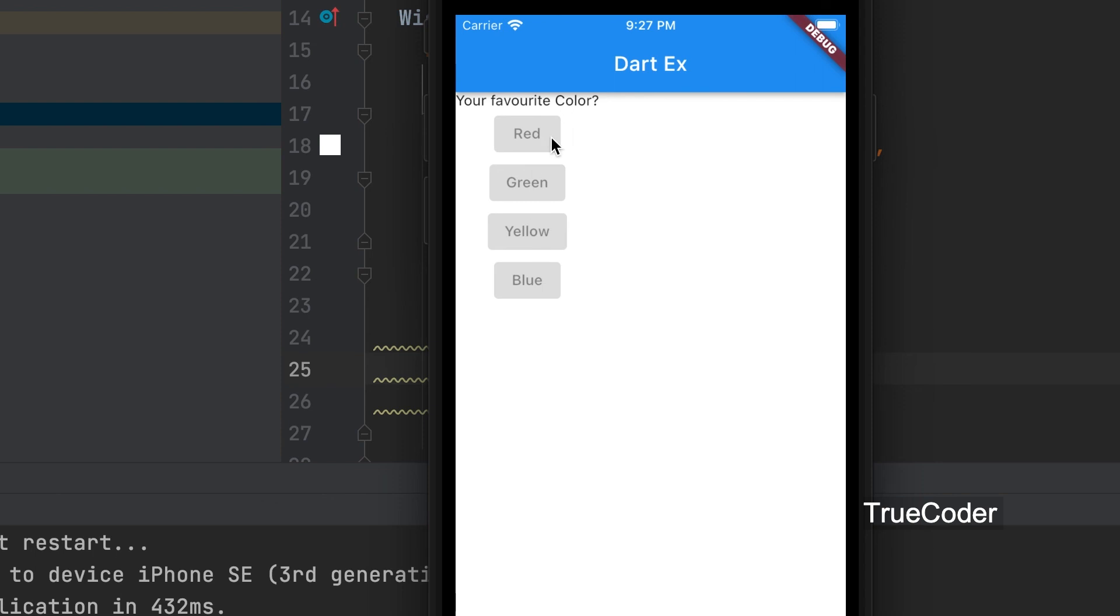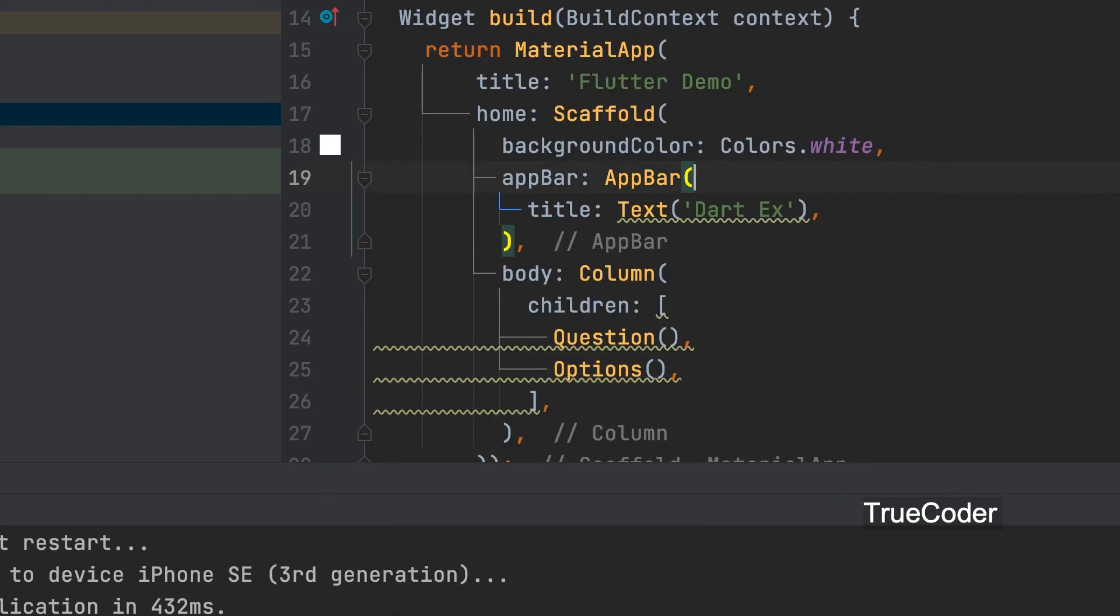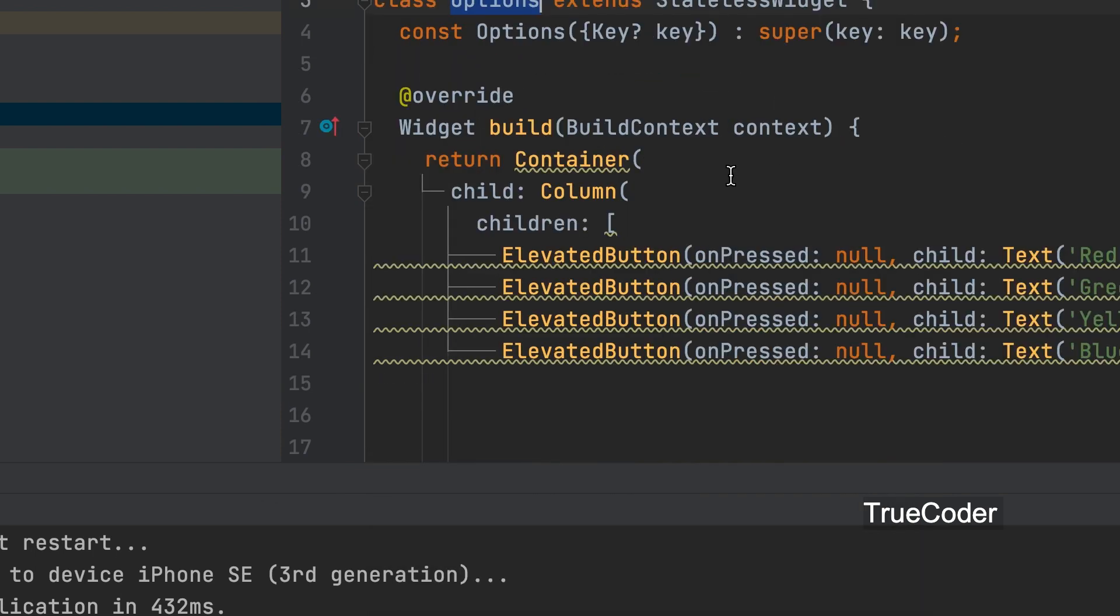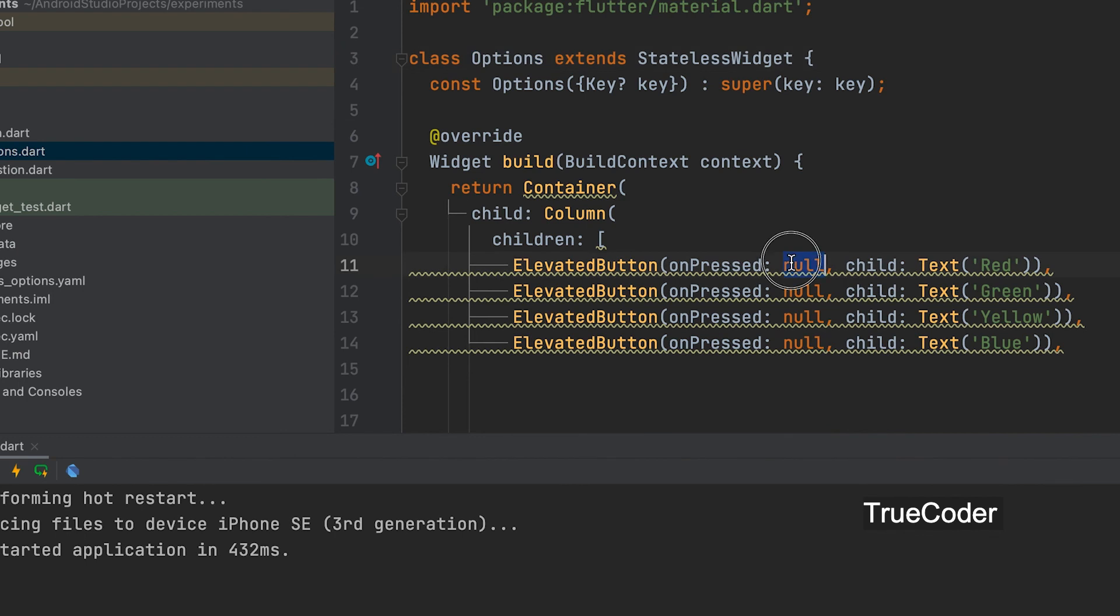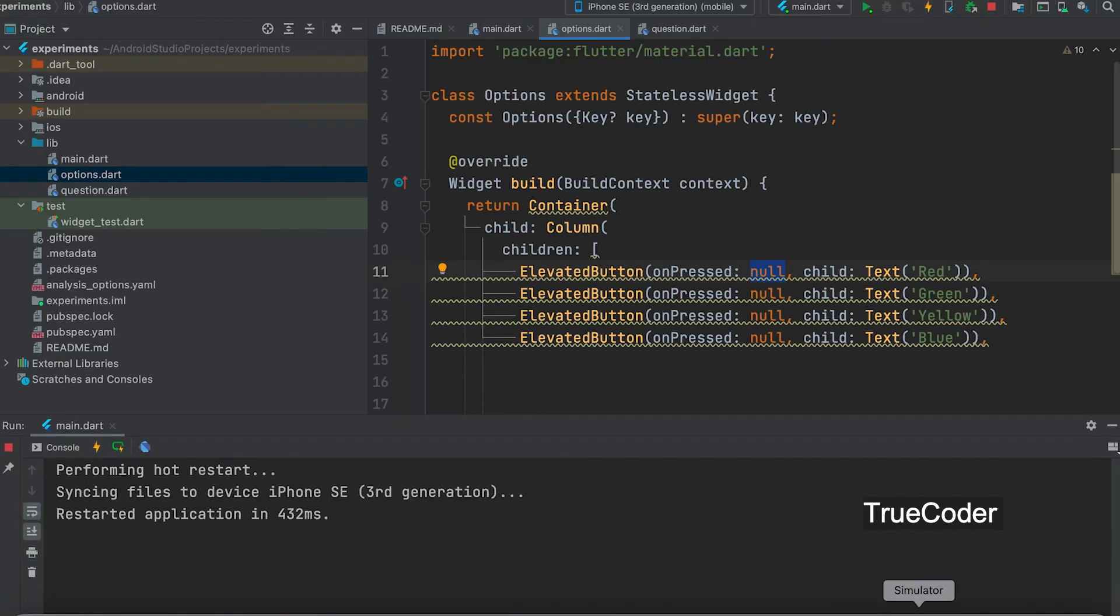Now both widgets are displayed. Buttons are not active. The reason why it is not active is because the on press event is not given.